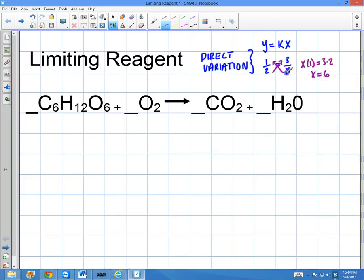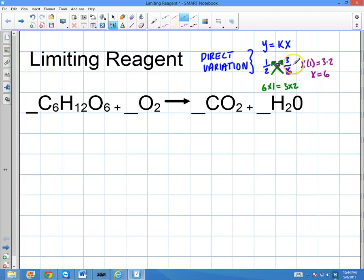So I can put a 6 down here, and the thing I notice with direct variation is that cross products are always going to be equal — 6 times 1 always has to equal 3 times 2. This is just a very basic application of math, learned in pre-algebra, 7th grade. This is really the level we're going to use in most chemistry problems. Chemistry doesn't get far into mathematics unless we're dealing with rate reactions or logarithms with pH.